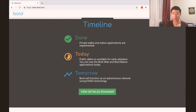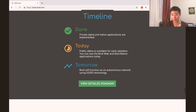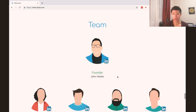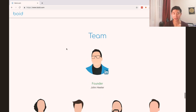There's a little timeline here. They've done the alpha and they're doing a public alpha — it's available now. Boyd will be functioning as an autonomous network going forward. I can't wait to try this out. We've got a nice interview with John Header that we're going to cover real quickly, and I'll leave the link in the description so you guys can have a look at all of that.